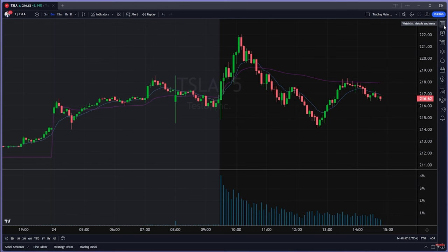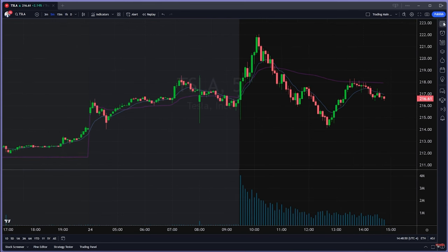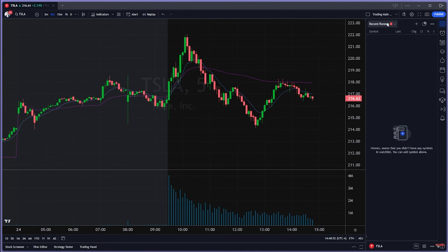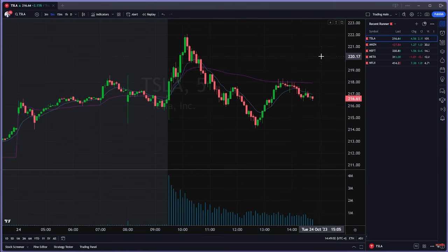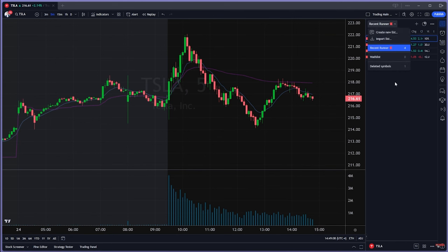Now we're jumping into the last section — the watchlist. Right now I have a watchlist named 'Recent Runner.' We're going to be adding stocks like Tesla, Apple, or Nvidia — it doesn't really matter which ones. What matters is that they're selected and highlighted.